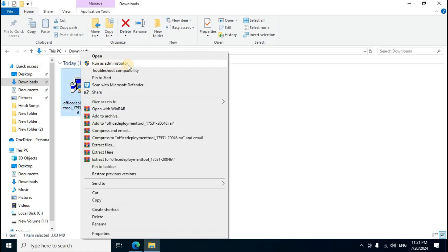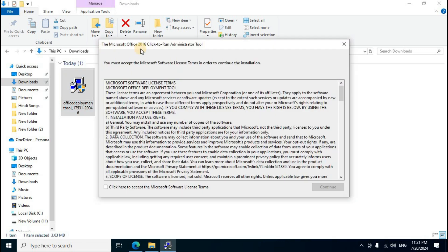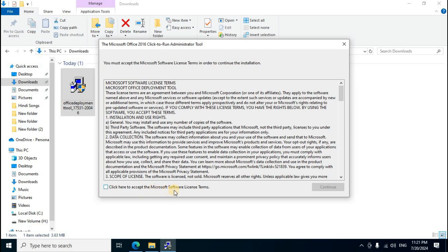Open File Explorer, go to Downloads. Find the Office Deployment Tool exe file, right-click and select 'Run as administrator'. In the Microsoft Office window, click 'Yes'.